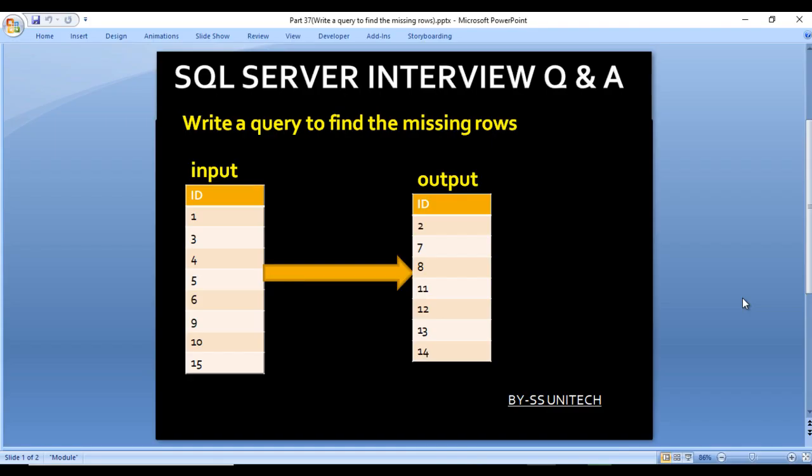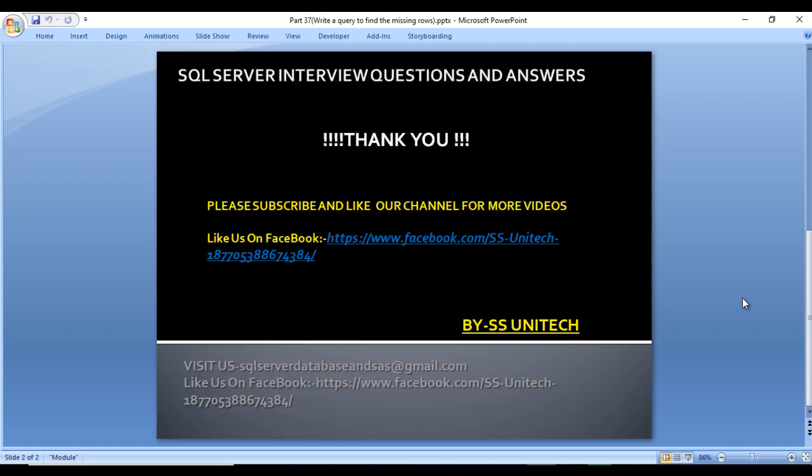I hope you understand how to get the missing number of rows using both the loop approach and the recursive CTE approach without a loop. Thank you for watching. If you like this video, please subscribe to our channel and press the bell icon to get notifications for newly uploaded videos.